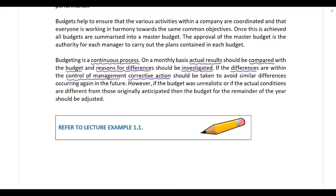For example, let's say the actual material cost is higher than budgeted and when investigating the difference you find that inferior quality material was used, resulting in excessive wastage, and the fault lies with the supplier. Because the difference is controllable, corrective action should be taken — you should contact the supplier to find out why inferior quality material was supplied, and if the supplier can't remedy the situation, you should find alternative suppliers.